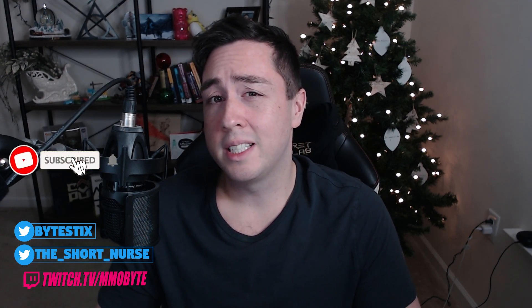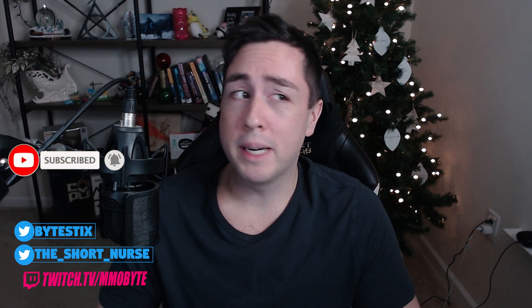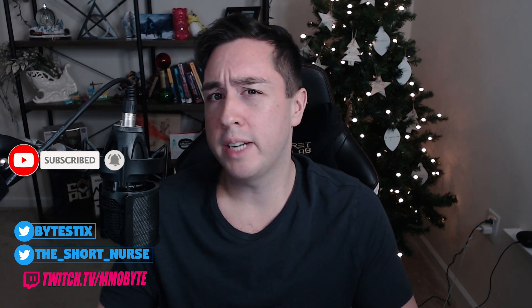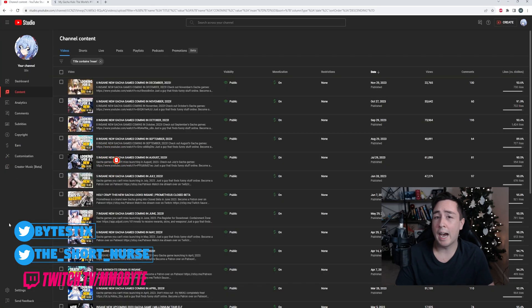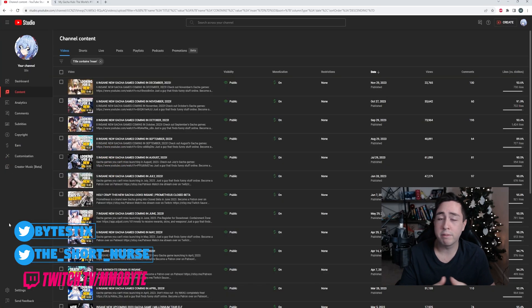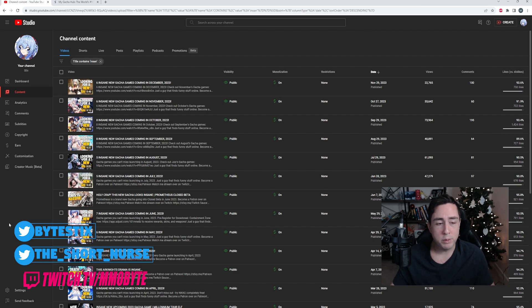There have been a lot of gacha releases in 2023, but some have stood out more than others. With this in mind, I wanted to compile a list of my favorite gacha games from 2023 thus far.